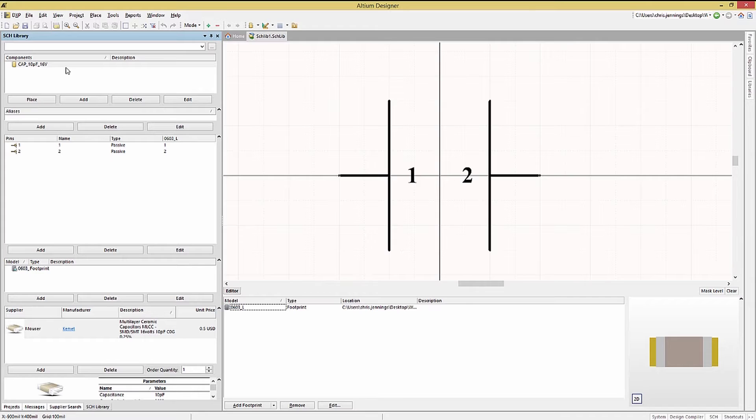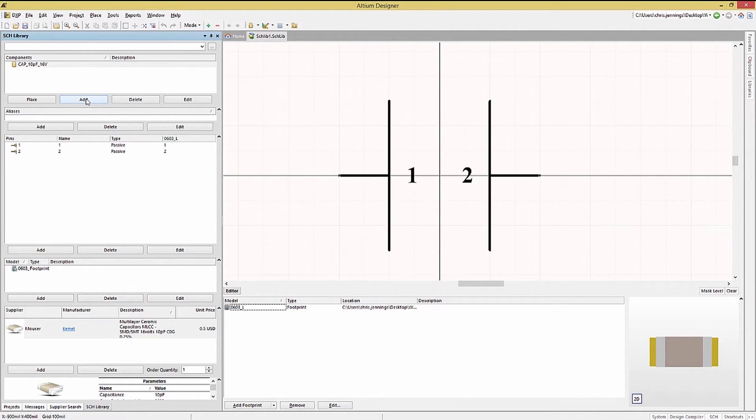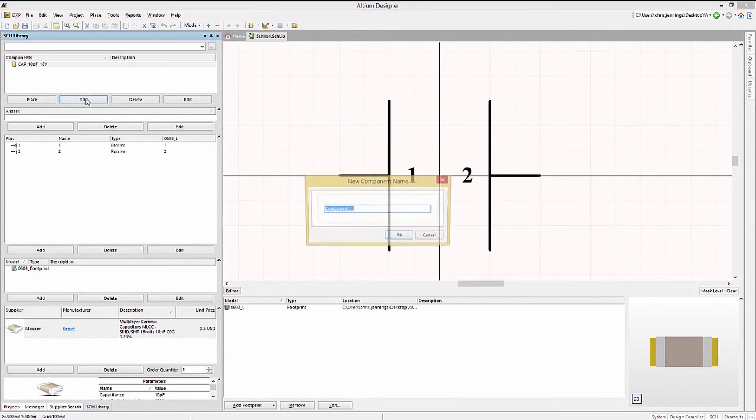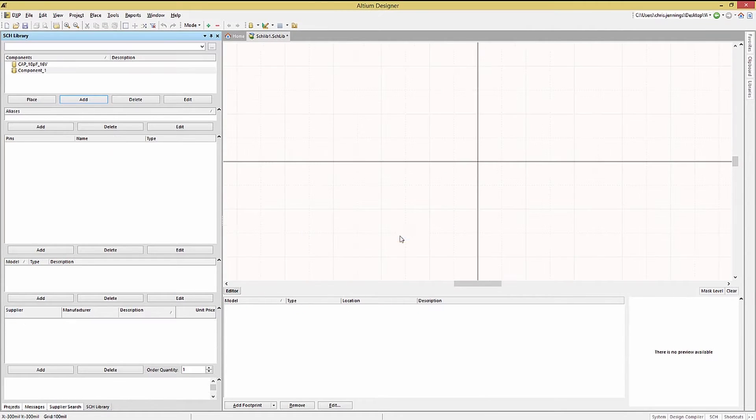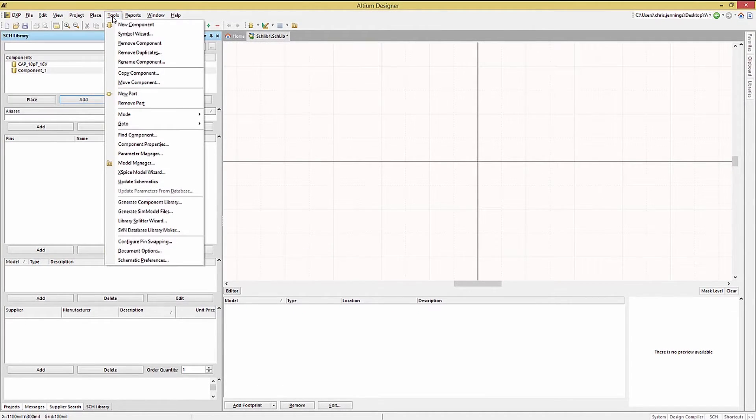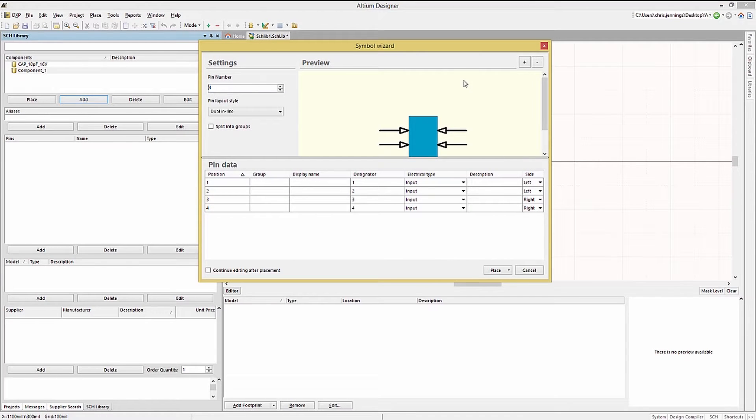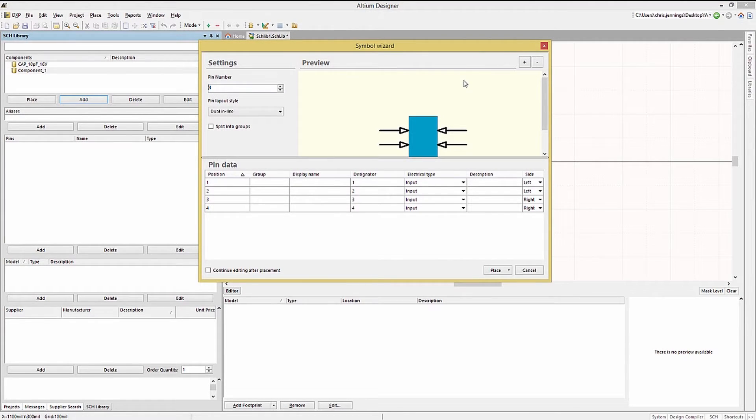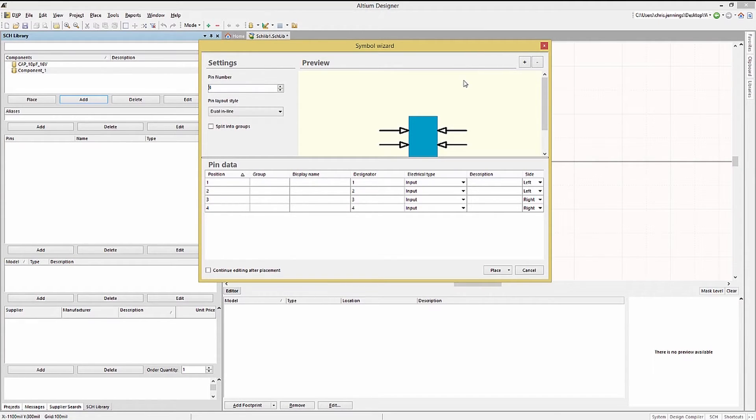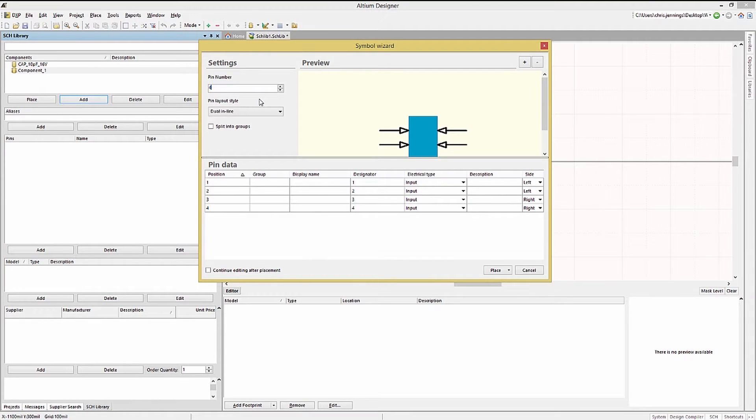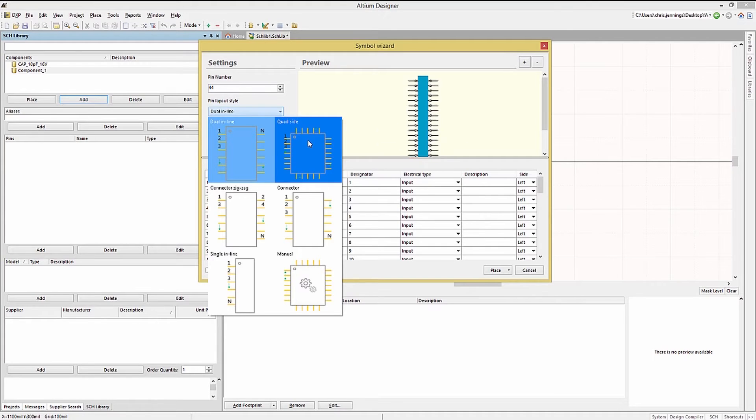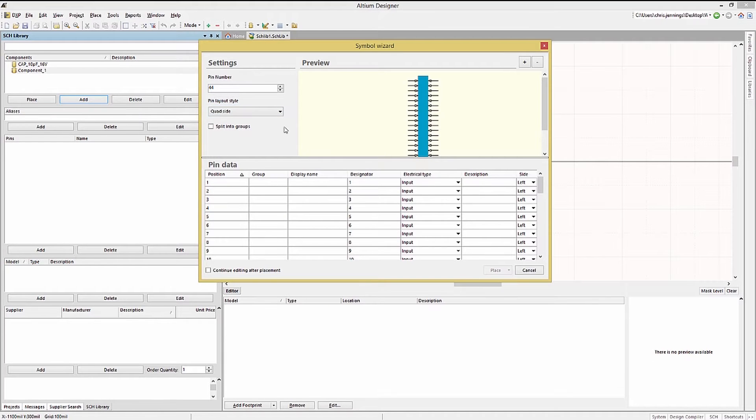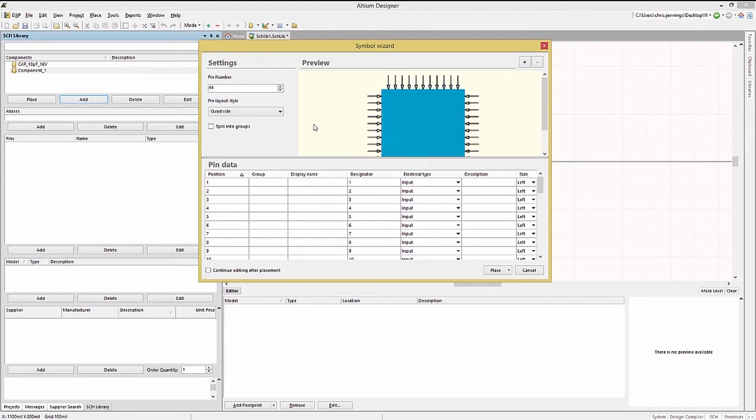But for more complex components we would recommend using the symbol wizard. With the schematic library open we would add another component. And then start the symbol wizard by clicking on the tool pull down menu and select symbol wizard. This opens up the symbol wizard window where we can specify the number of pins. The pin layout and edit the pin information in tabular format. We will use a quad flat pack type device for this example. Enter 44 for the pin number and then click on pin layout style and select quad side.